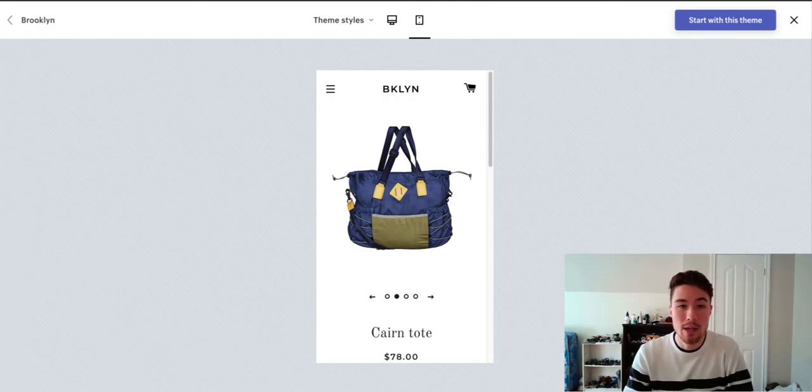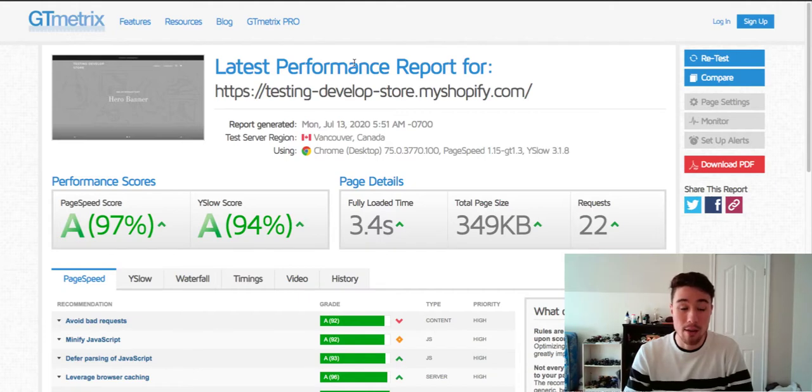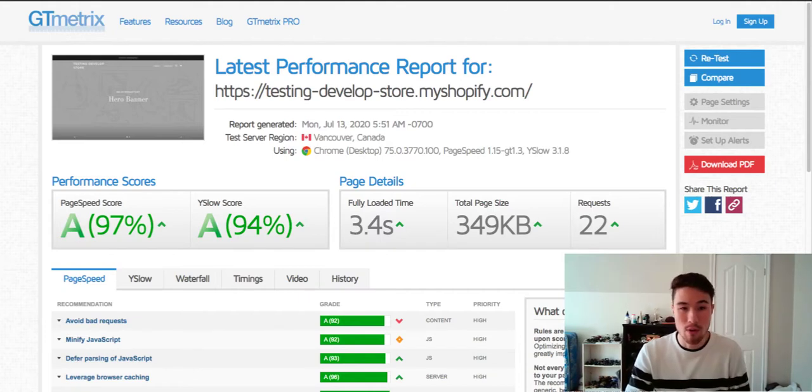The last one is speed. So for speed here, what I've done is I've gone to two different speed checkers to check the speed of Brooklyn, and the speed is quite fast. So 3.4 seconds and 1.92 seconds.